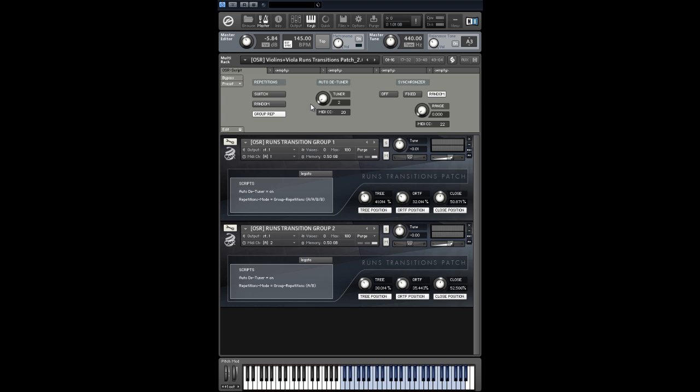The multiscript above will make four round robins possible with the group repetitions mode. Here's a short example because group 1 will play sample A, sample A and sample B, sample B. But group 2 will play sample A, sample B, sample A and so on.